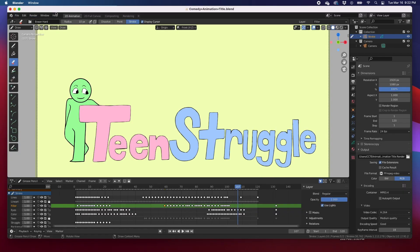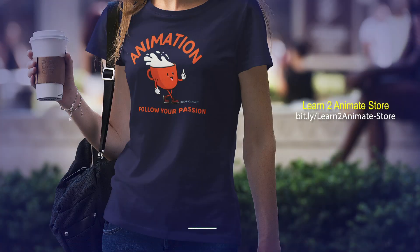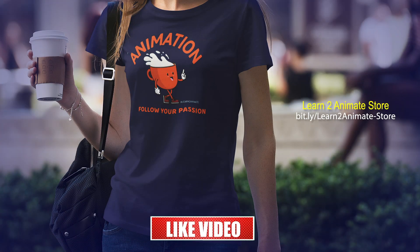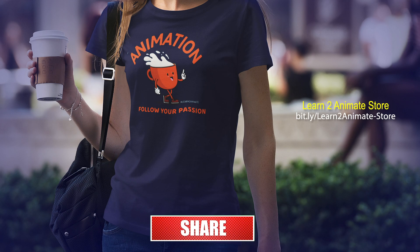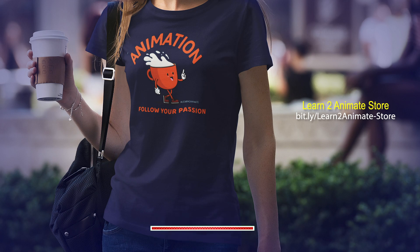So hey guys, I hope that this quick tip video was helpful to you. And if you liked the video, go ahead and hit the like button and subscribe, and I will see you guys on the next one. Thank you.